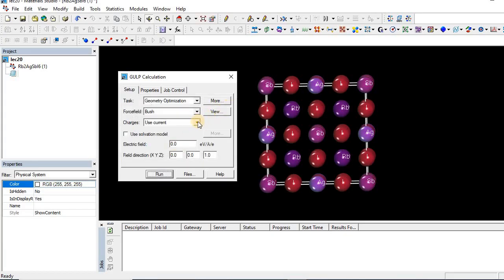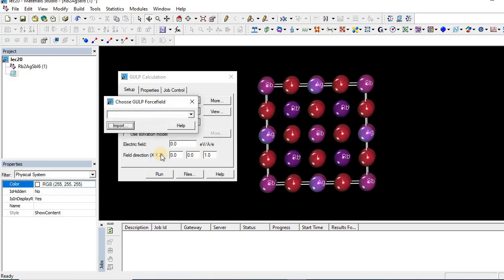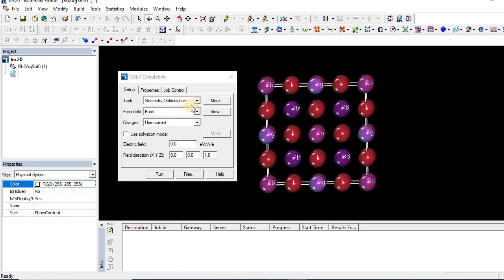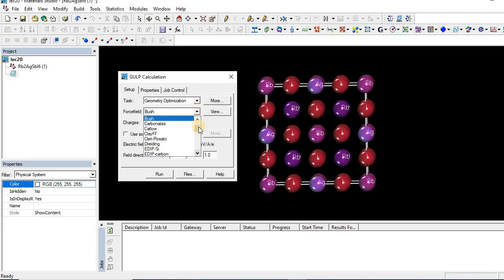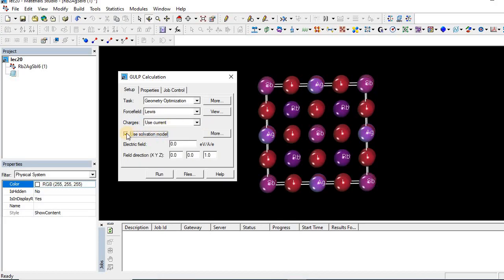So what we can do in that case? We have the option of browsing the force field. If we modify the current force field or we make a new force field, then we are able to perform calculations. Let's see, for example, I want to do modification and Leavis force field for this structure for RbAgSbI structure.